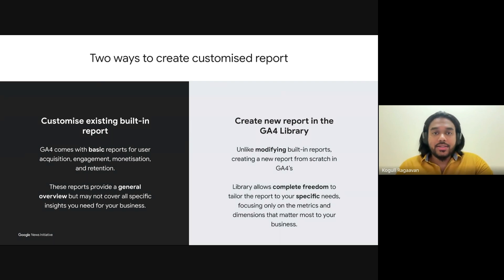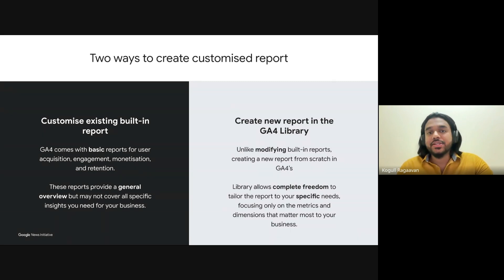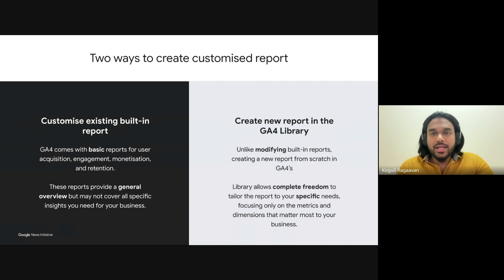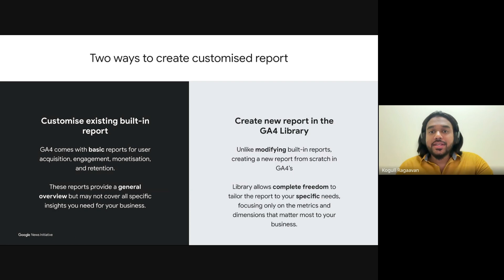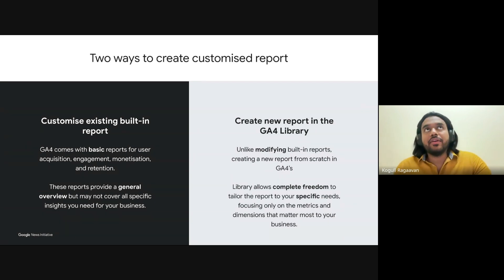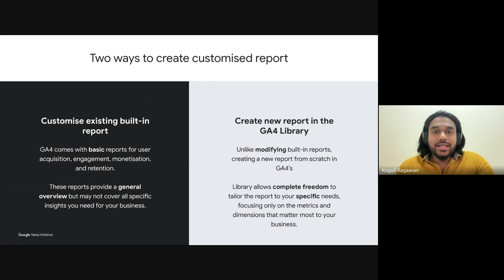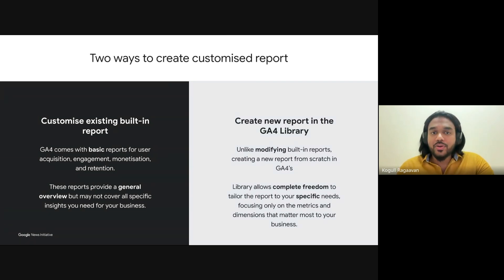While these reports are a great starting point, they might not always capture the specific insights you need to run a successful publishing business. Maybe you want to dig deeper into how long-form articles versus short-form updates are driving subscriptions, or perhaps you're curious about how returning readers behave compared to first-time visitors. That's when customizing these built-in reports becomes crucial, allowing you to refine them so they are more relevant to your goals.